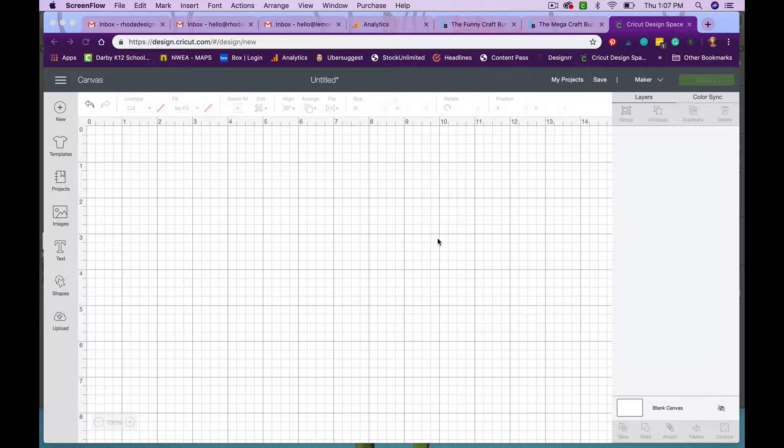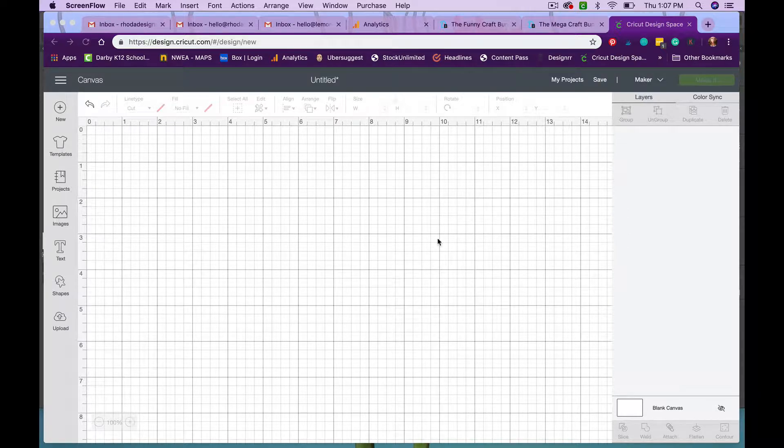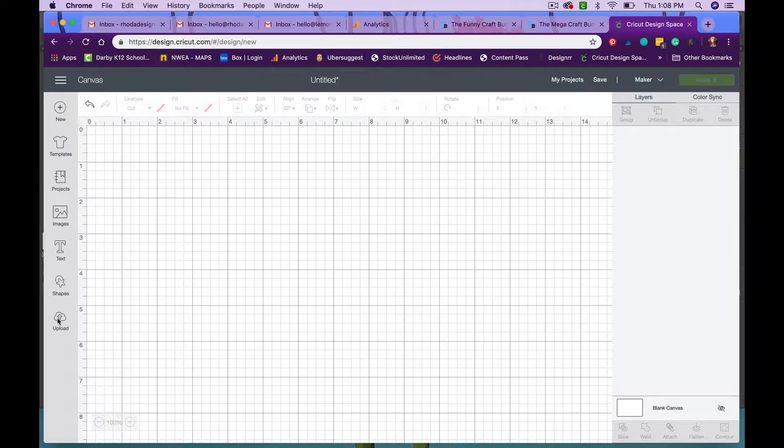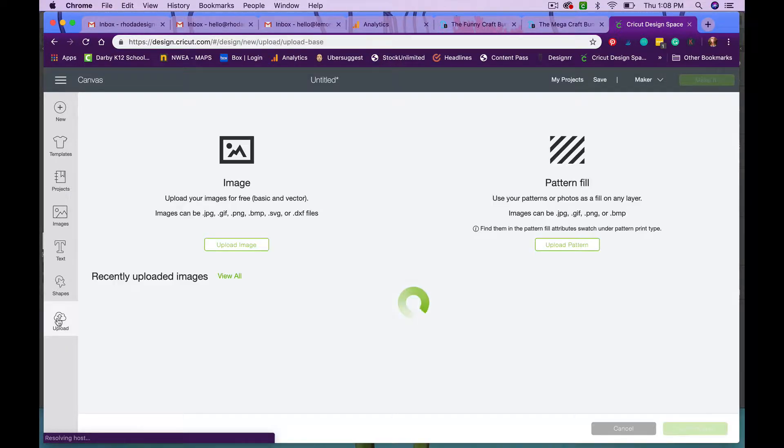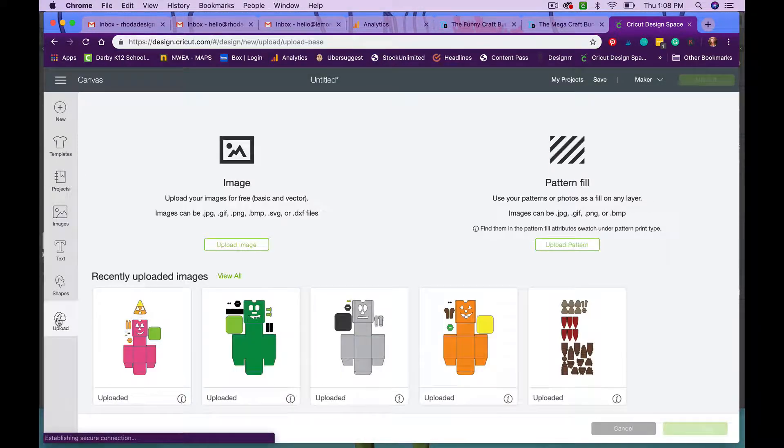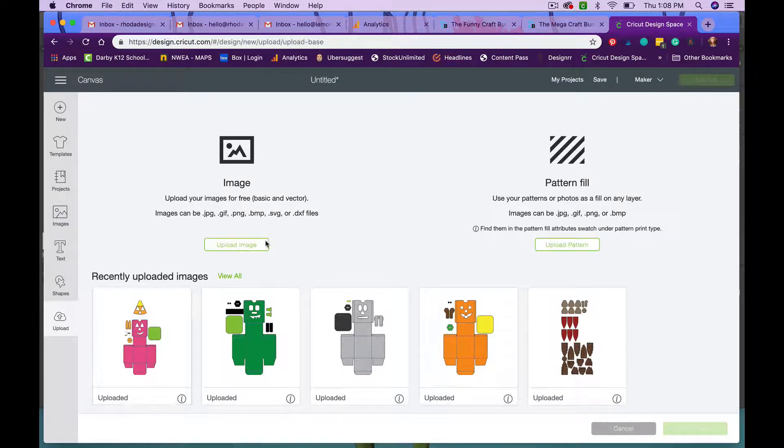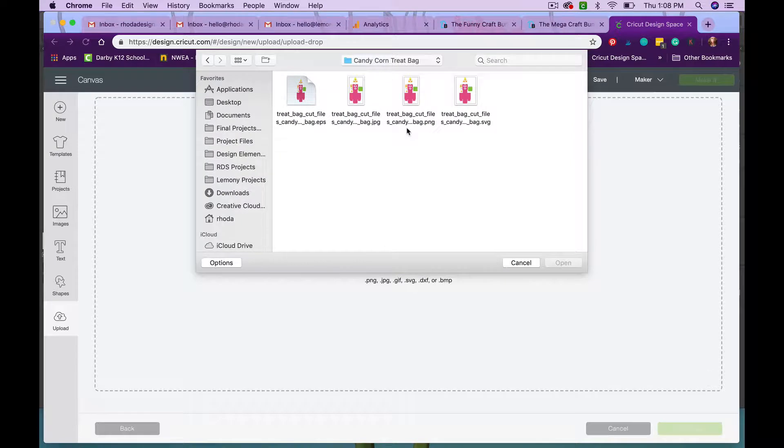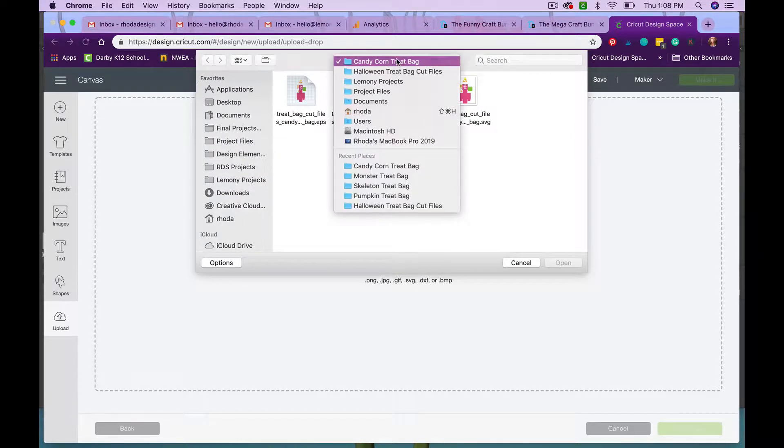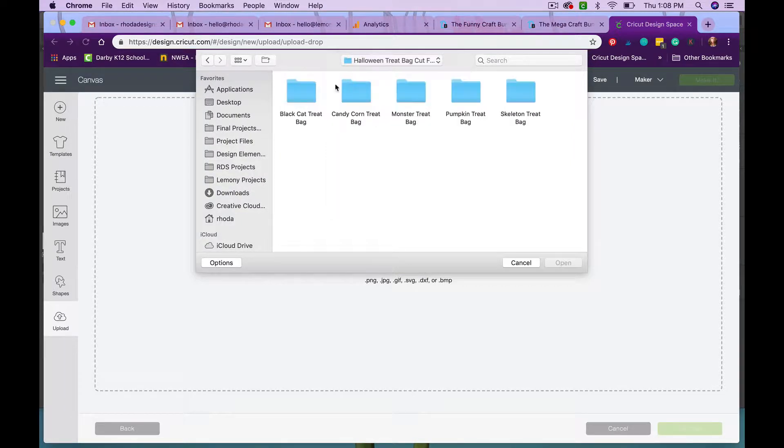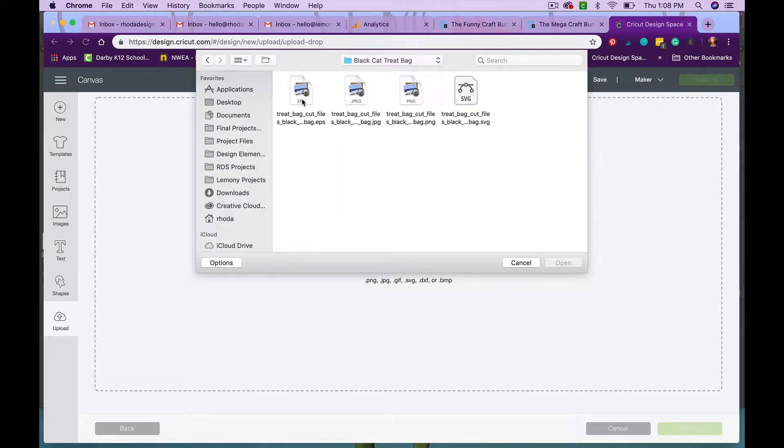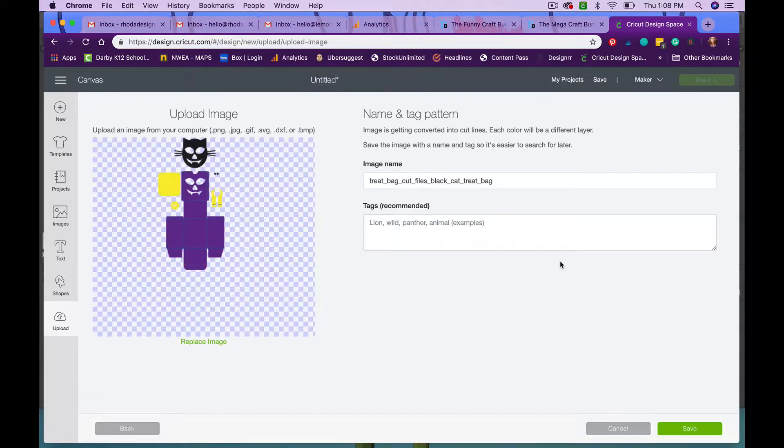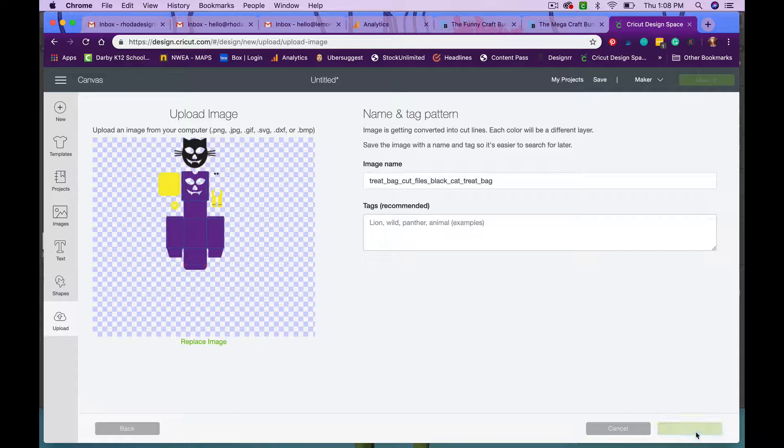The first thing you're going to have to do to set these treat bags up in your design space is resize the image and then set some things to score. We're going to upload the image in a new workspace. If you haven't already uploaded your images, you just click on upload image, navigate to where that image is, and then bring it in. So like I haven't uploaded the black cat treat bag yet, so I could upload that. I would just click on it and click on SVG and click open and it shows him and then I save it.